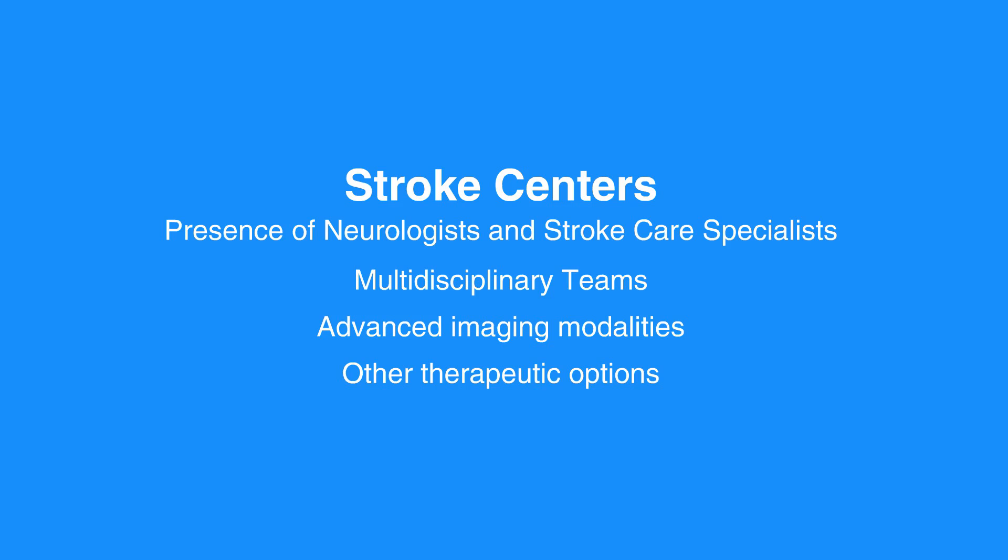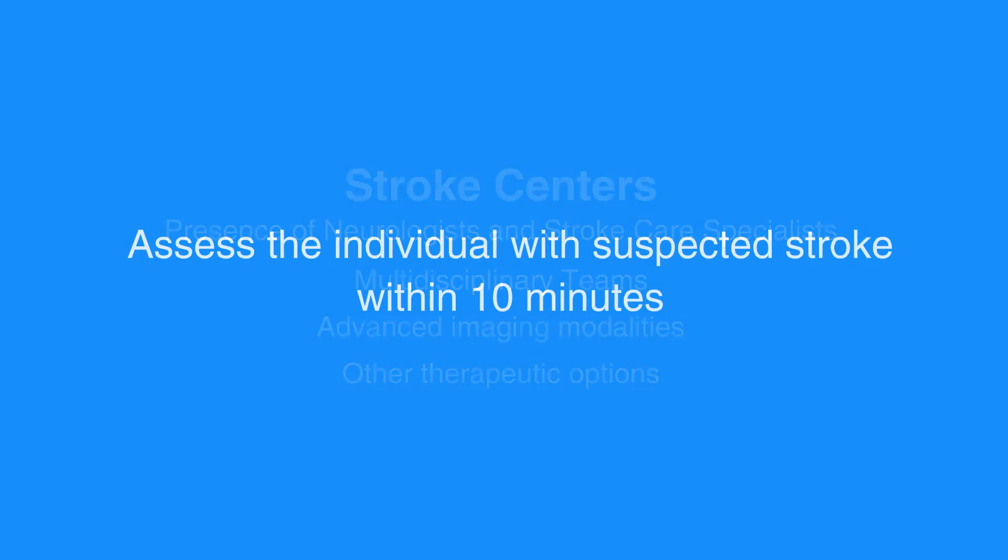The goal of the stroke team, emergency physician, or other experts is to assess the individual with suspected stroke within 10 minutes. The 8 Ds of stroke care highlight the major steps of diagnosis and treatment of stroke and key points at which delays can occur.